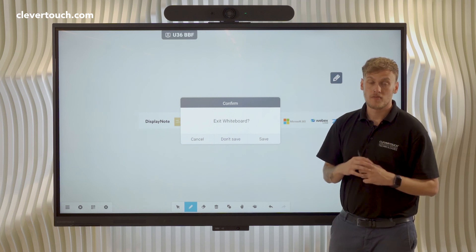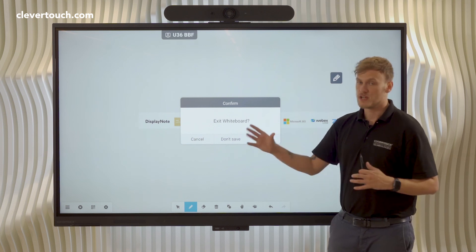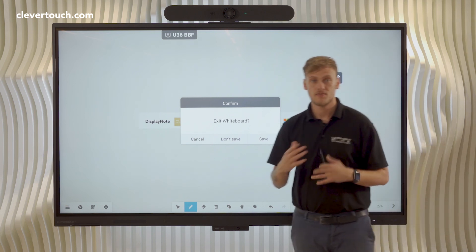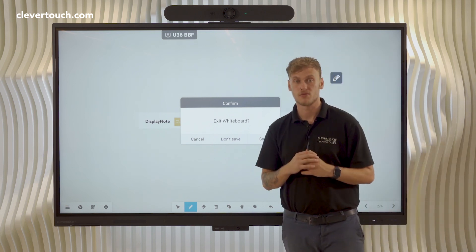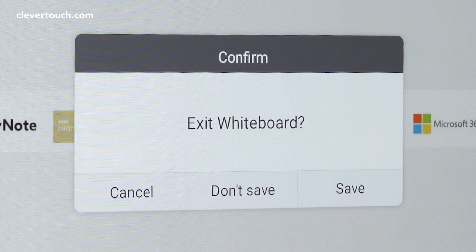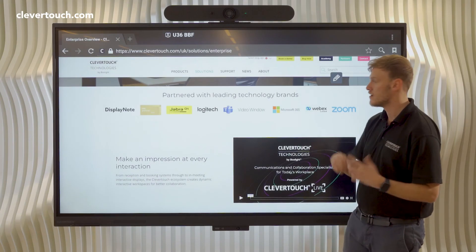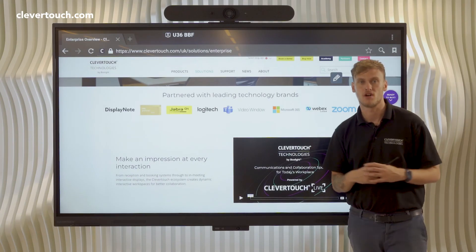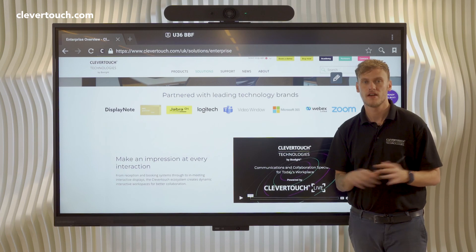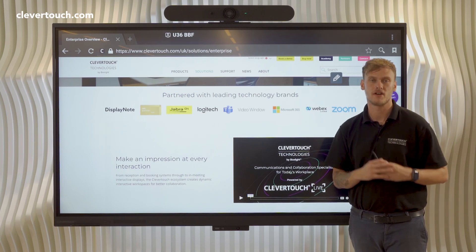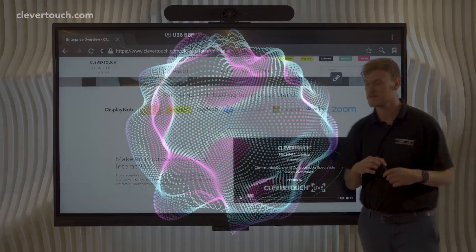Once we're done with our session, we can choose to save it to come back to it at a later point, or if it was just a very quick ad hoc session, don't save — and then we're back to our last slide. Keeps it very nice and simple.